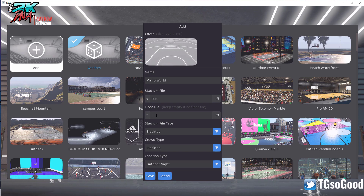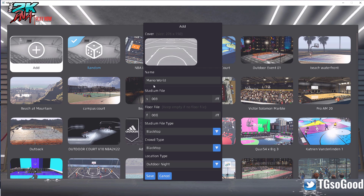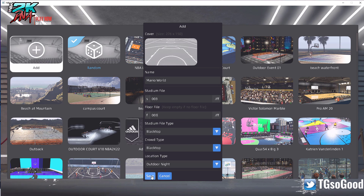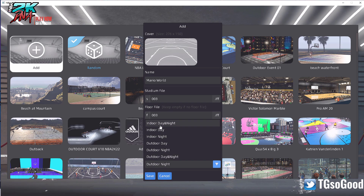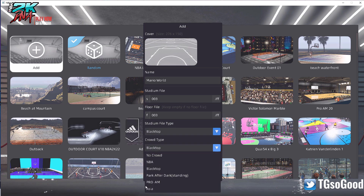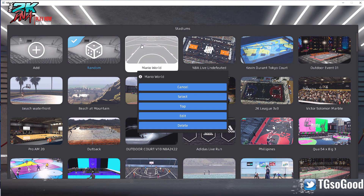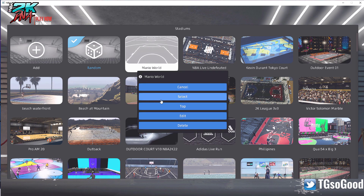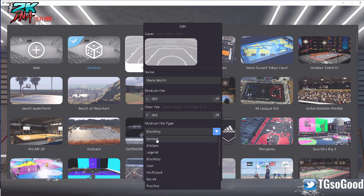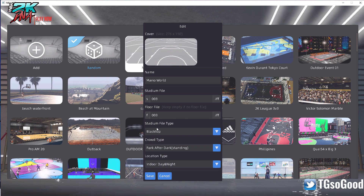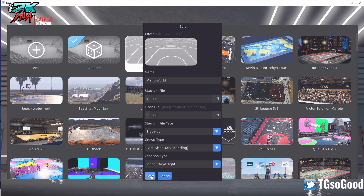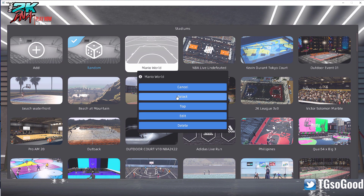The arena file is S003, and he also has a floor file called F003 — so that's how you set it up. I haven't taken a picture yet so I'll take one once I'm in the game. For the settings: I'll say it's Blacktop, Indoor, Day and Night, and Crowd Type I'll put as Park After Dark — that means if there are any people in the crowd they'll be standing. Since this is a normal-size court, I'll set the type to Blacktop, then click Save and Select.